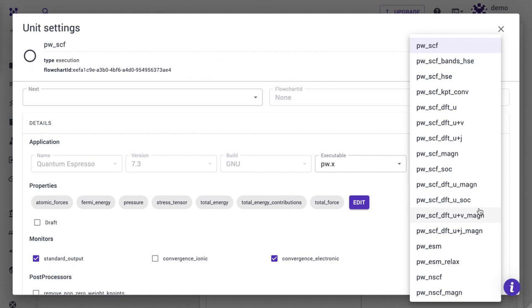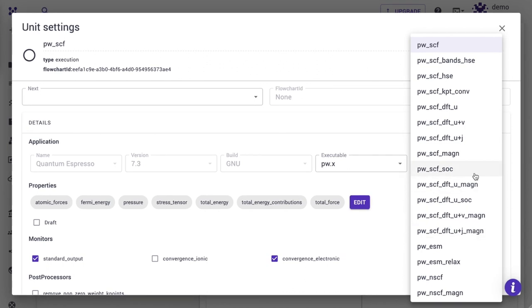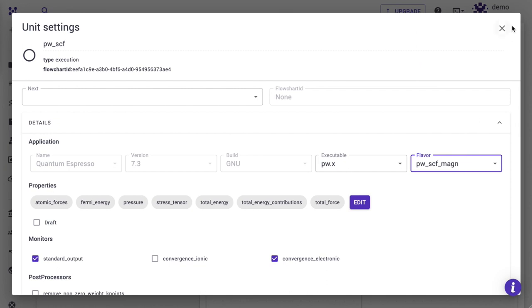For simplicity, we will use the PWSCF magnetic template, but you could select the templates for DFT plus U or DFT plus U plus V or J templates if you needed. Close the unit modal.